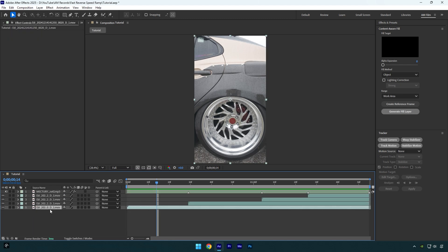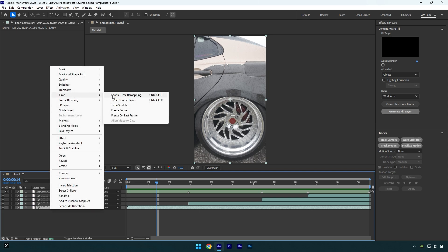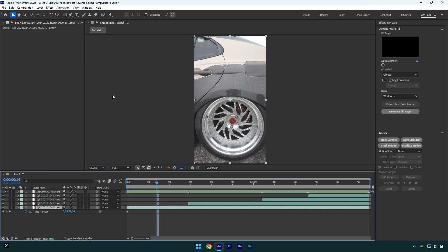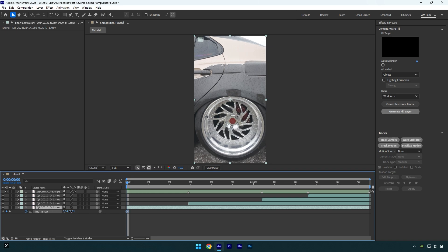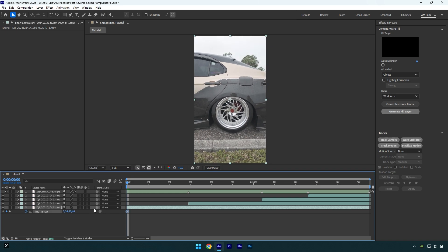First of all let's select your first clip and right click on it, then go to Time and select Enable Time Remapping. Scroll to the very beginning of your clip and then begin moving the time forward or backward to choose the beginning of your speed ramp.